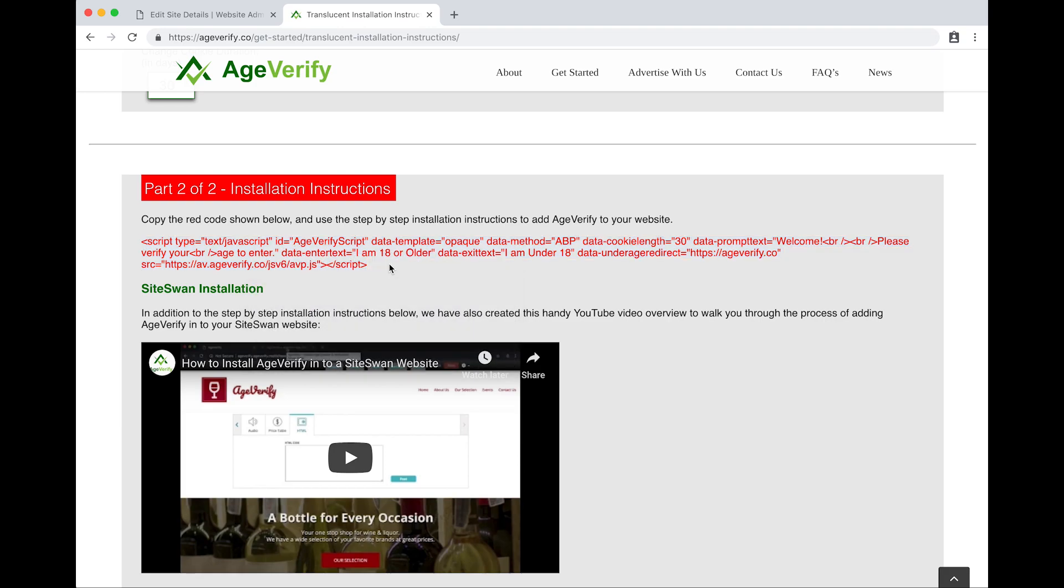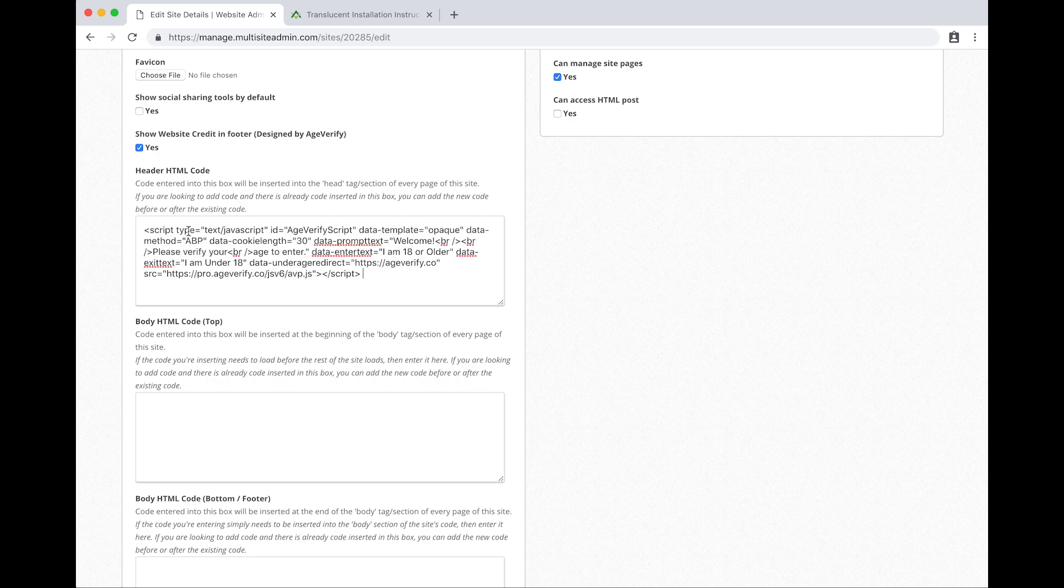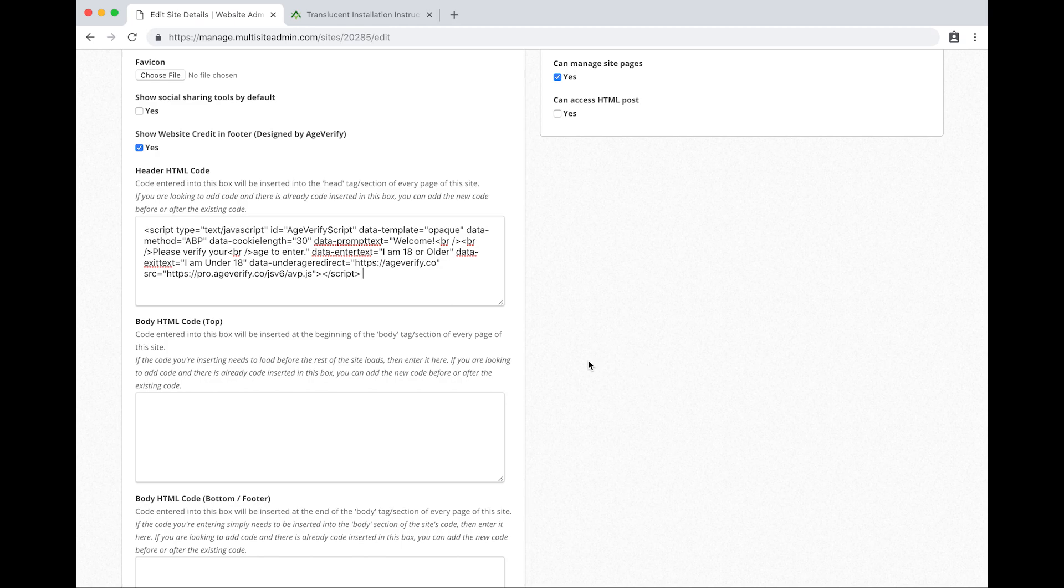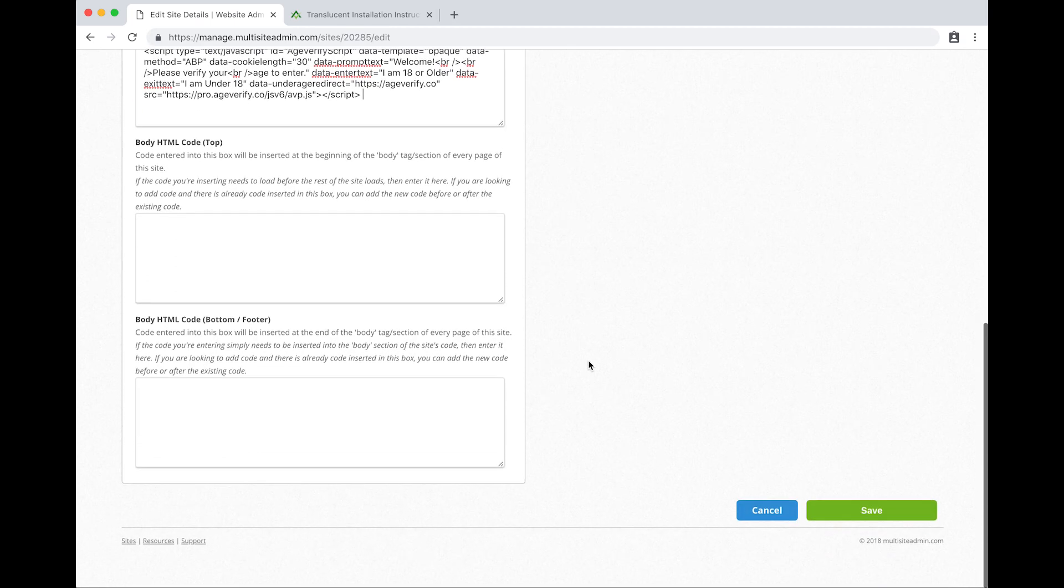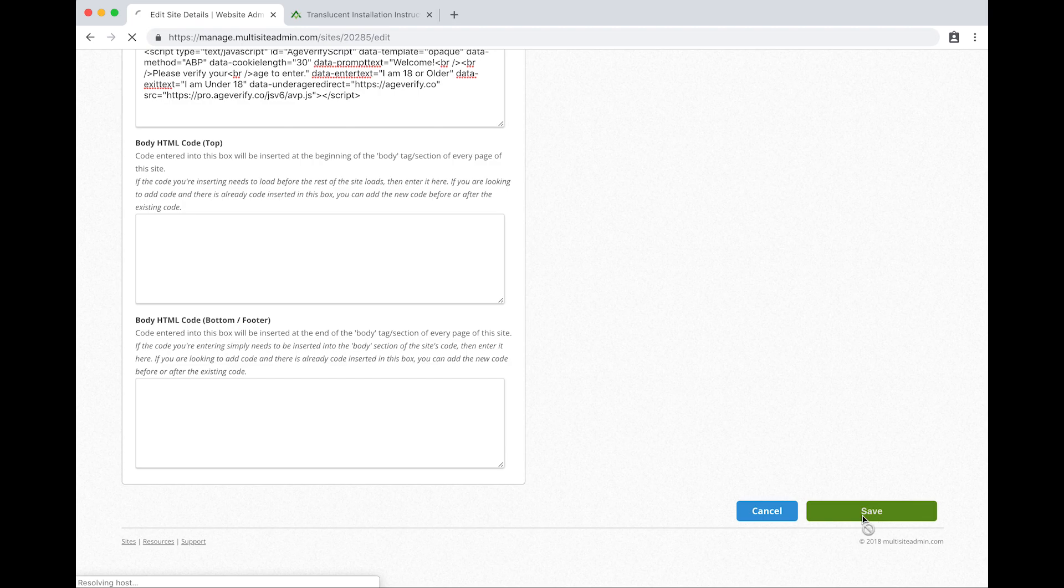Once you get that copied we will jump back over to the Siteswan website. Here again, header HTML code. We're going to click in this box to get our mouse in there and we'll simply paste our code that we copied from the previous screen right into this input box. Once you get that pasted in, scroll down here a little further and on the bottom right hand corner you can see there's an option here titled save. We will save it.